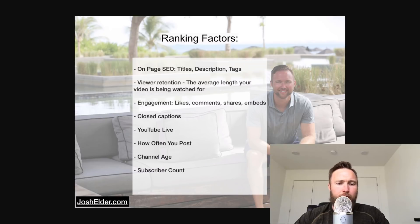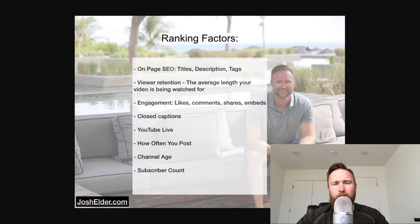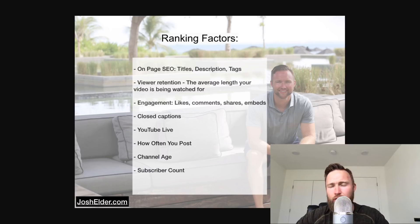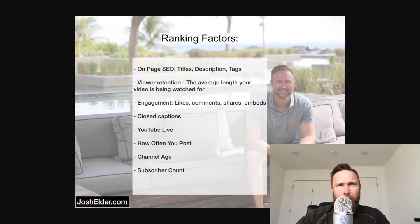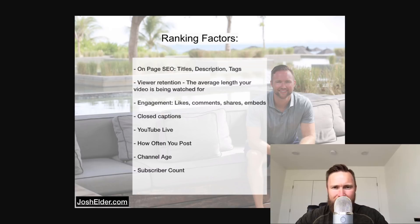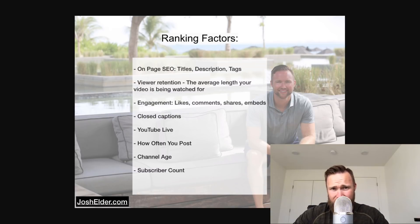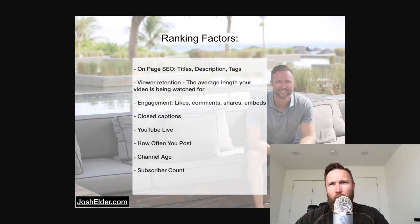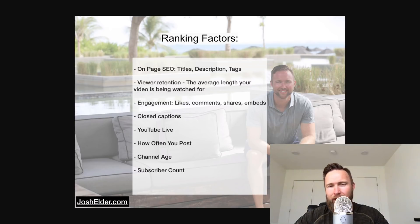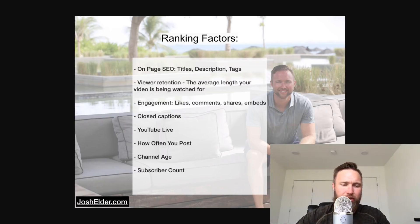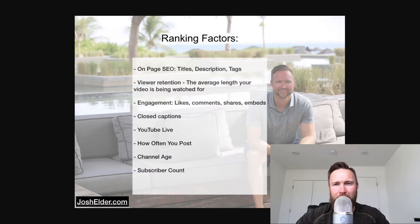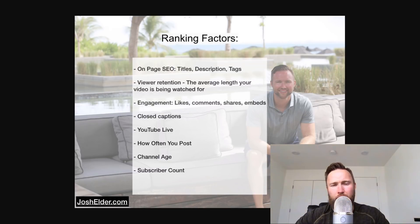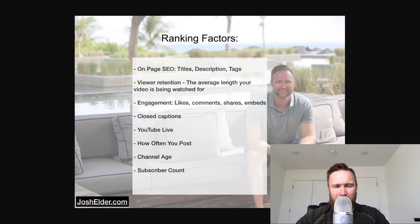You also have channel age. If your channel was created in 2010 and then you're competing with a channel that was created in 2016, you guys have the same content on each of those channels, let's say it's the same exact videos. The channel that was created in 2010 is more likely to rank higher because it's been around longer on the platform and in Google's and YouTube's eyes. Once again, it's more trusted. So channel age is a factor and also subscriber count. The more subscribers you have on your channel, it's just easier, much, much easier to rank videos.